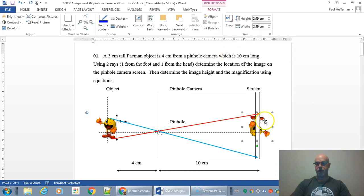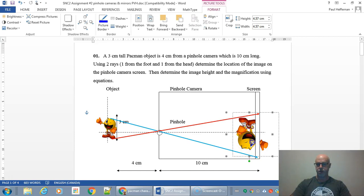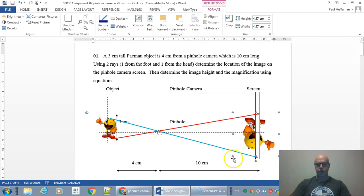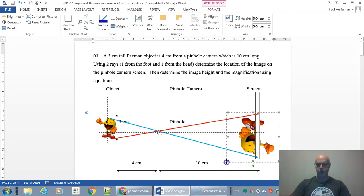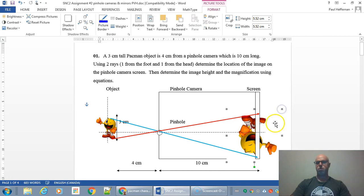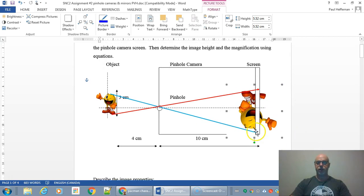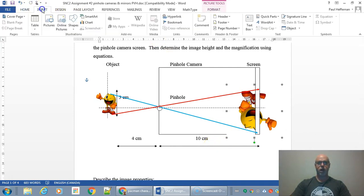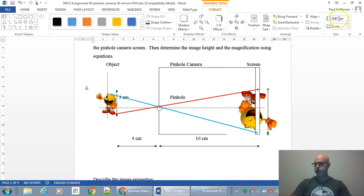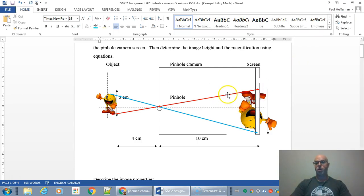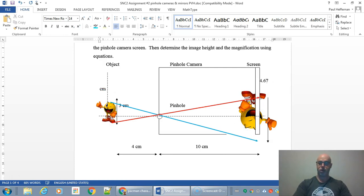I'm going to rotate the image so Pac-Man's feet touch right there and his head is down here. That's what the image is going to look like. If we measure it — drawing a line from here to here — we can see that's 4.67 centimeters. So according to my diagram, the image is going to be 4.67 centimeters tall.